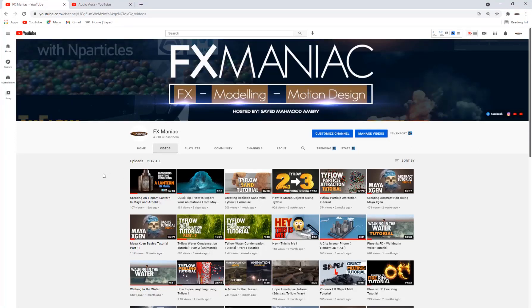Hey, what's up everyone, welcome to Effects Maniac. This is Sayyid Mahmoud Amiri again, and welcome to another really cool tutorial. In this tutorial we're going to be taking a look at the Maya MASH feature, which is really cool and has some amazing capabilities. This is going to be a series of tutorials on this subject, so this is the first part.